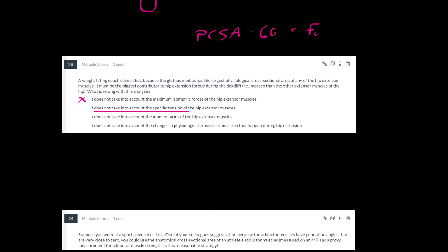Likewise for this one, it does also take the specific tension into account because if I tell you the physiological cross-sectional area of the muscle, you can tell me its optimal force production because the specific tension isn't going to change between people. It's not going to change between athletes.